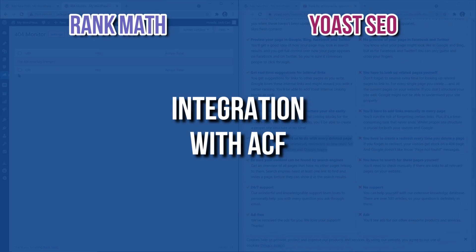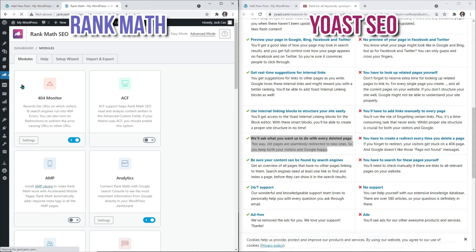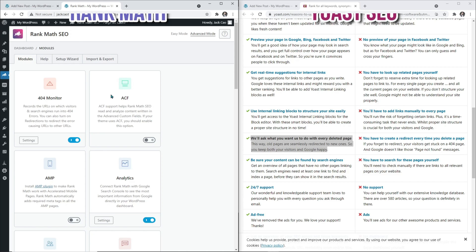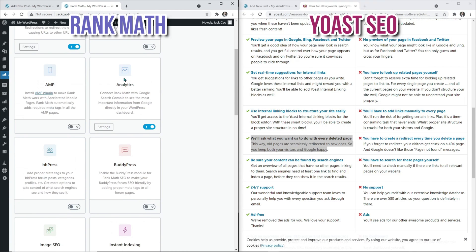The Rank Math free version goes way beyond the Yoast free version. For example, if you use ACF — Advanced Custom Fields — for dynamic content, sometimes custom fields are used for post headings in design layouts. If search engines cannot account for the heading text in a custom field, it would not be favorable for your site. Rank Math took care of this in the free version, whereas you have to get the premium version for Yoast. You can even connect your analytics to Rank Math, so you don't need to install a separate plugin for that, such as MonsterInsights.